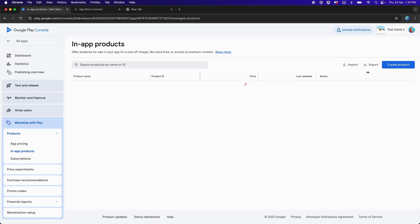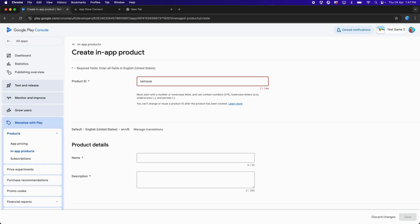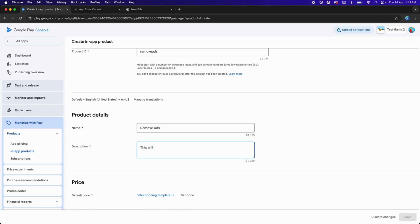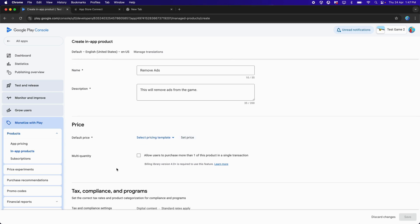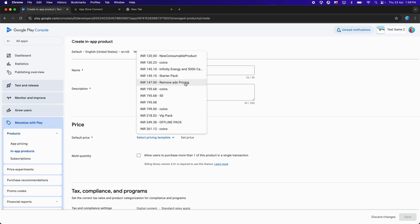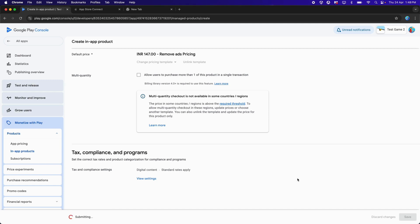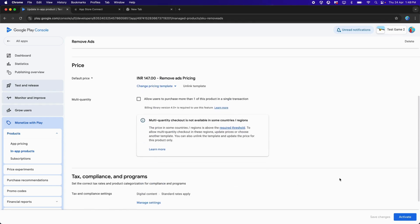Now click on In-App Products again to create a new product — this time Remove Ads. For the Product ID, type 'Remove Ads'. For the Product Name, type 'Remove Ads'. For the Description, type 'This will remove ads from the game.' Choose the Remove Ads pricing template. For non-consumable items, make sure to uncheck the Multi Quantity checkbox, then click Save and Activate. Multi Quantity is useful for consumable items only; for non-consumable and subscription, this checkbox should be disabled.